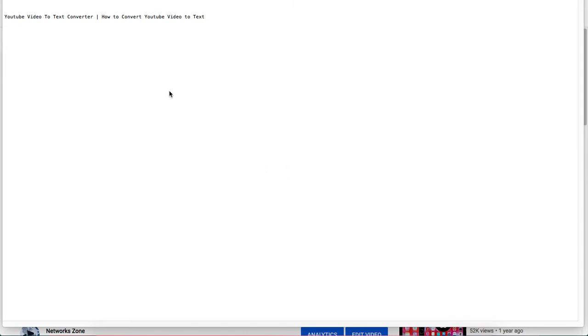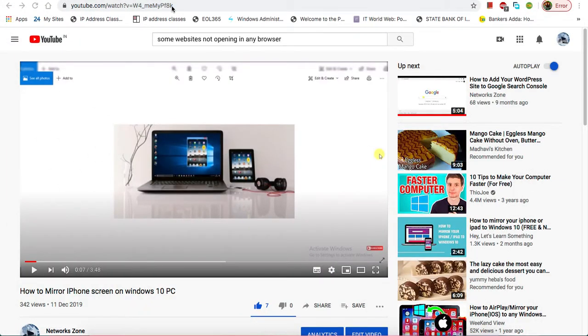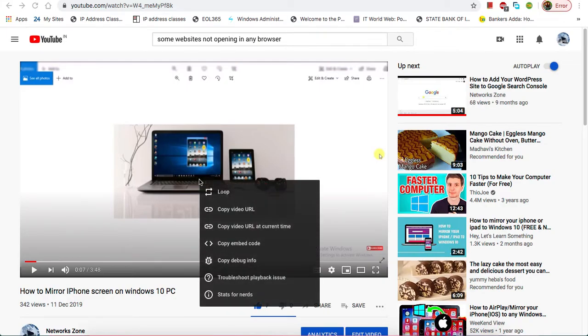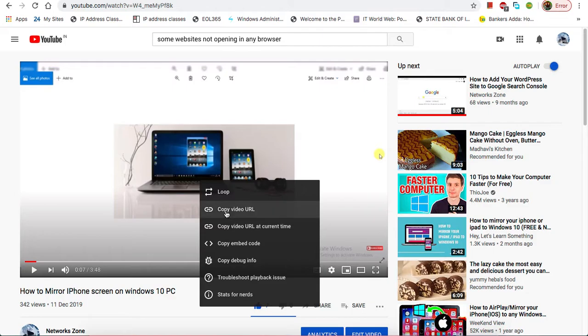I'll go to youtube.com and here's the video which I am going to convert into text. I'll just select the video and copy the video URL. Okay, so I just copied the video URL.